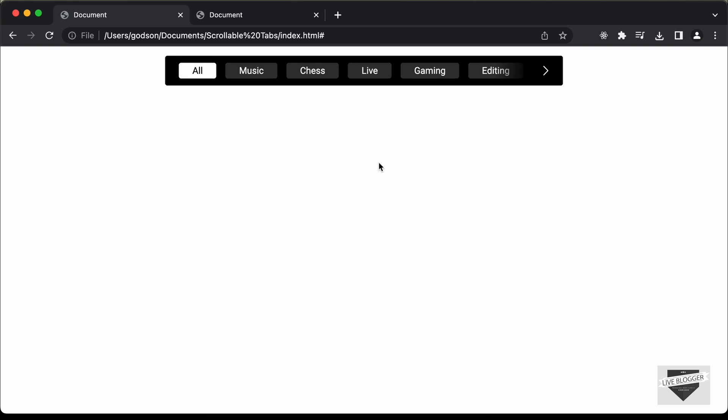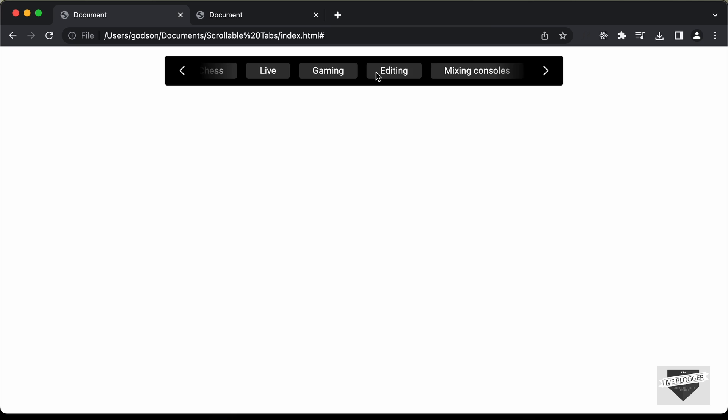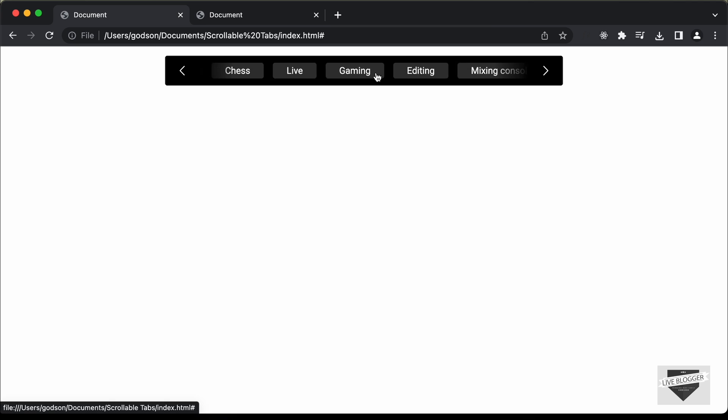Hi everybody, welcome to Live Blogger. In this tutorial series, we are creating a scrollable tabs or scrollable slider just like the YouTube homepage using HTML, CSS, and JavaScript.